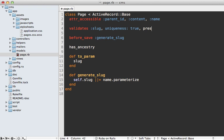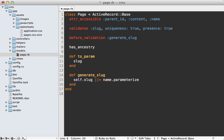Now these validations are going to take place before we do our generate slug callback, so you'll probably want to change this callback to before validation. Also, in some cases you might want to present this slug field to the user in their edit form, but I won't be getting into that here.